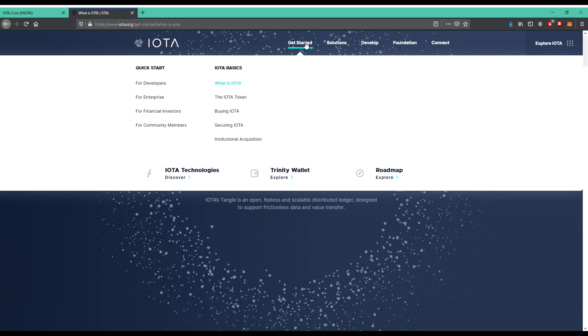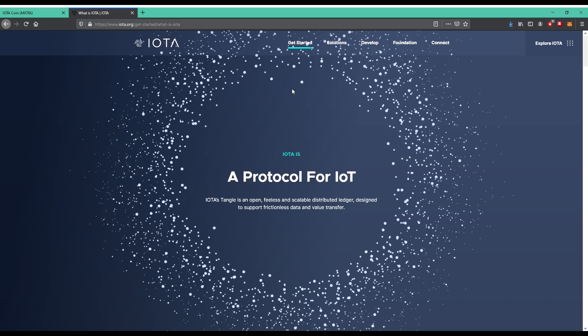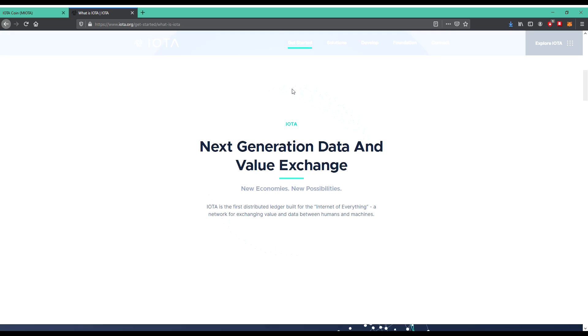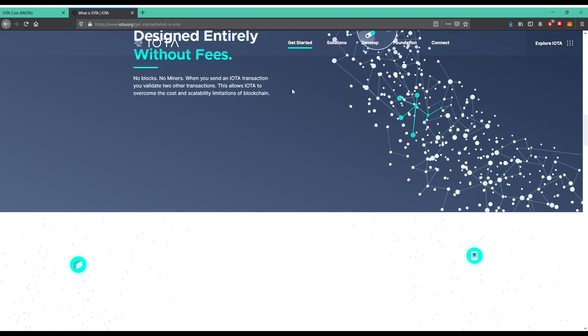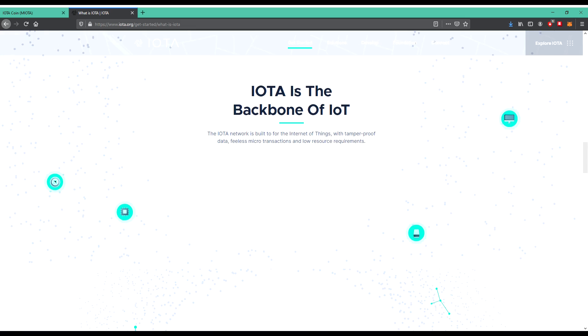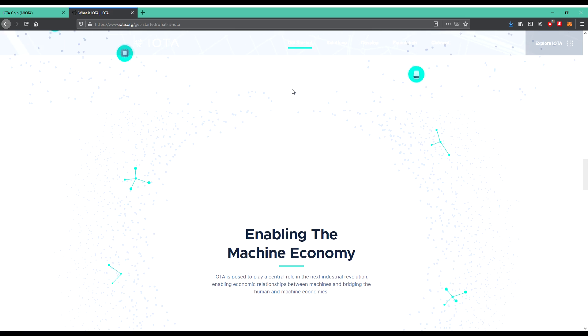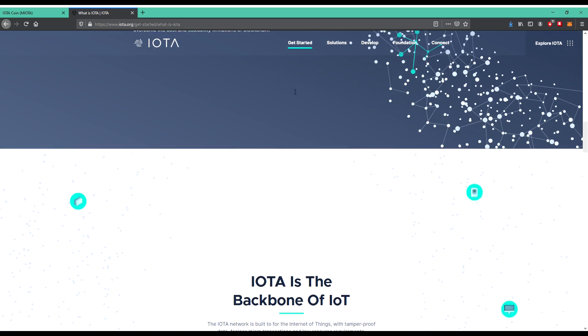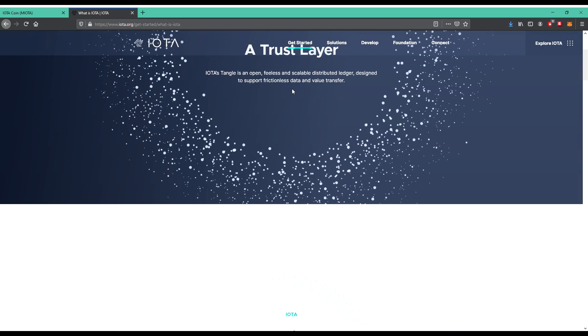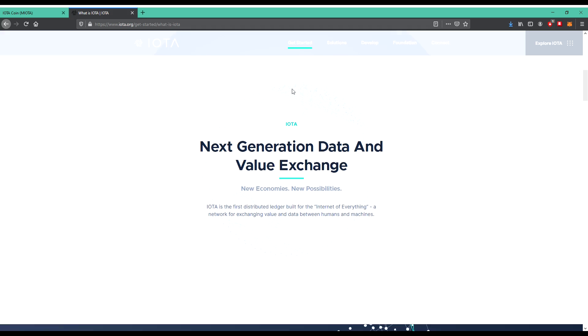IOTA is a protocol for IoT, a scalable DLT. The IOTA Tangle is an open, fearless, and scalable distributed ledger designed to support frictionless data and value transfer. So let's scroll down. Next generation data and value exchange.